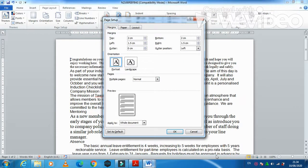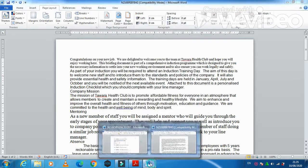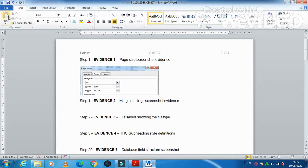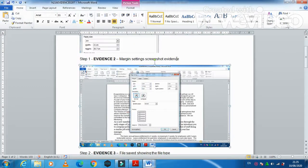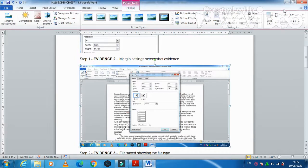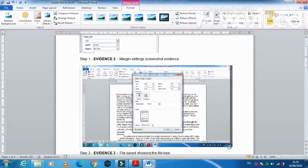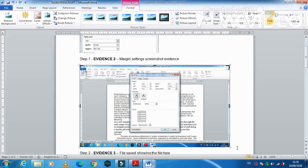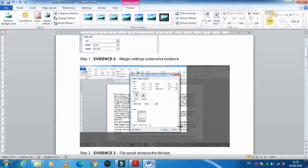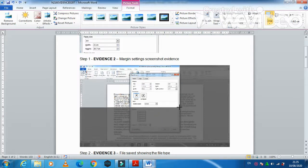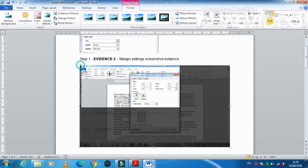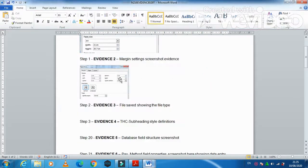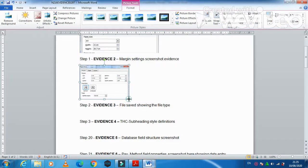For Evidence 2, capture the page margin settings. Click on the Margins tab in Page Setup and press Print Screen, then click OK. Paste it as Evidence 2 in your evidence document and crop it. Make sure the orientation setting is not cropped out, as it is part of the settings.